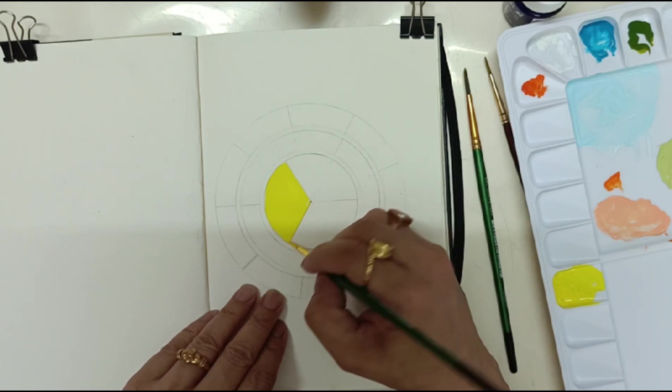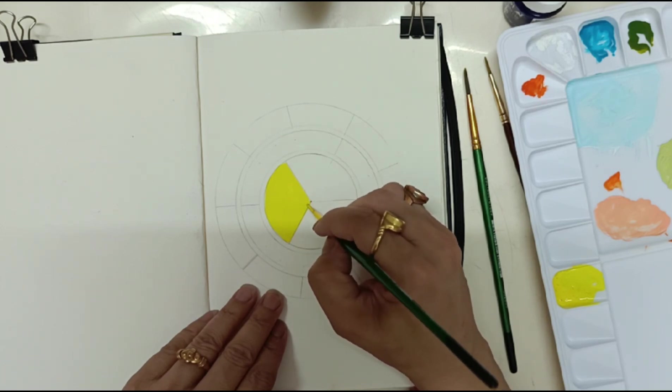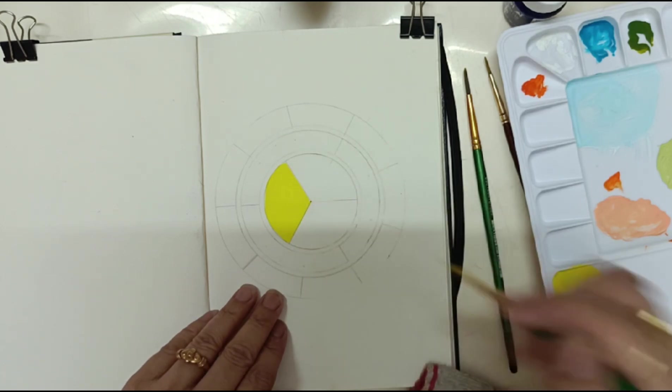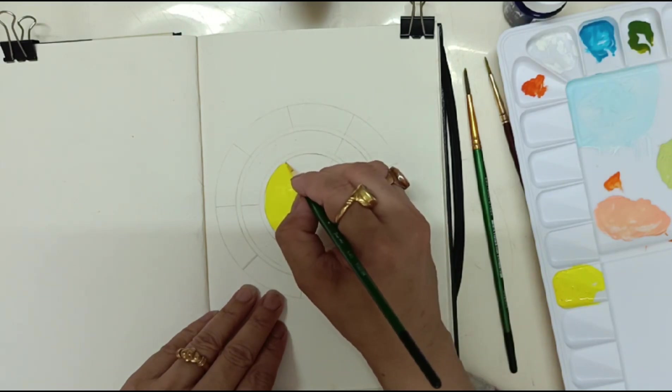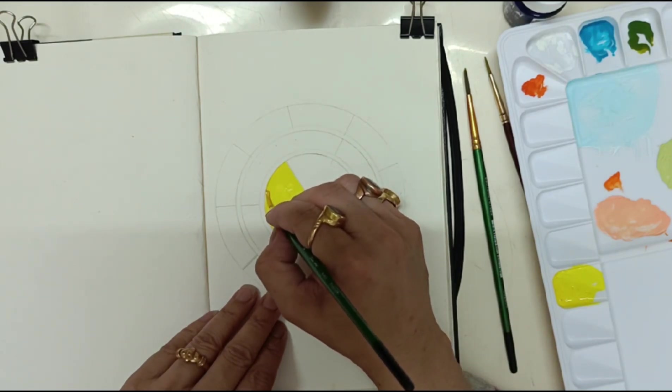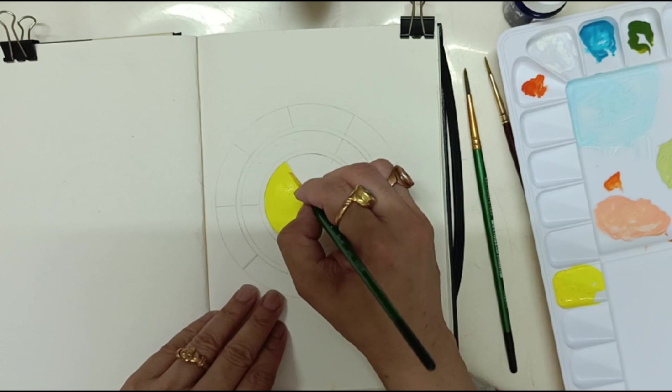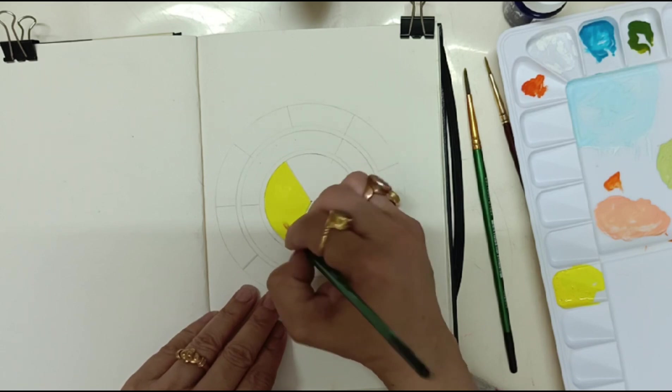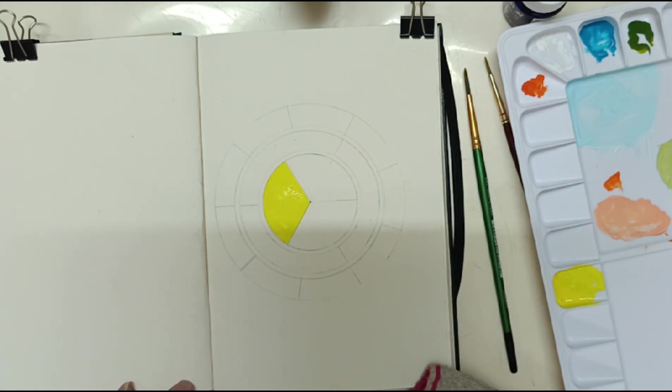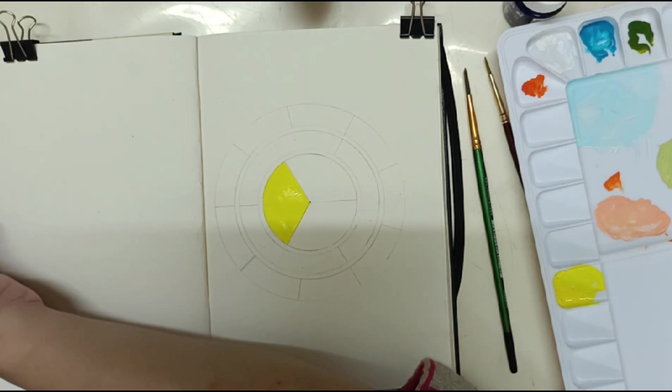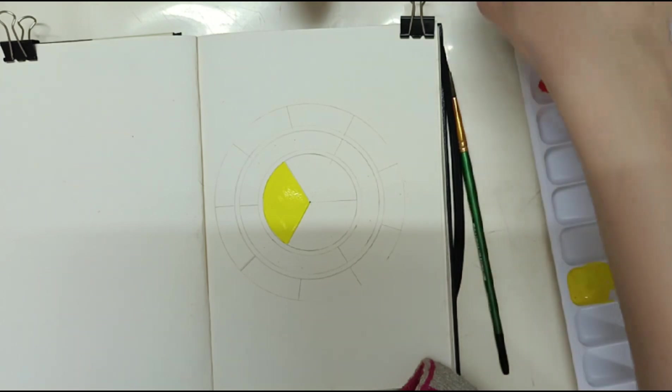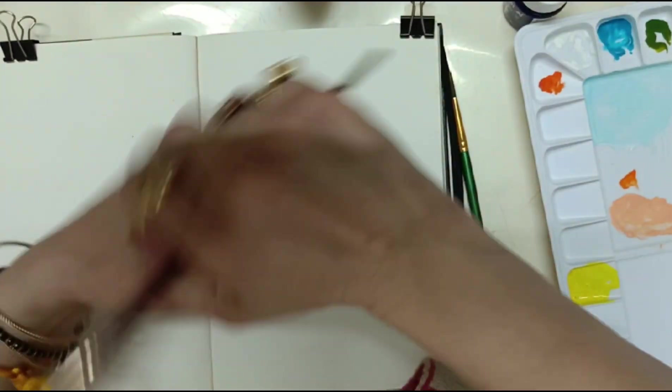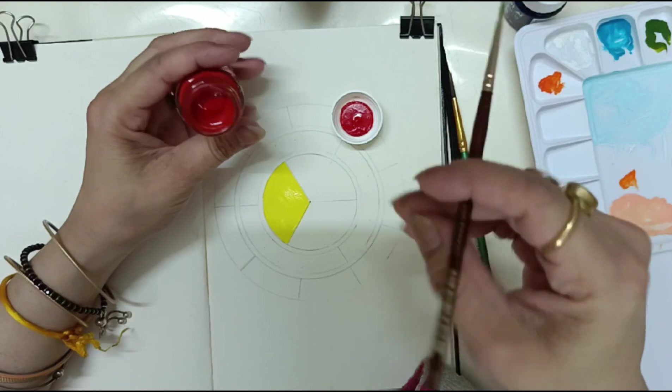This is my yellow. So my one section is ready. Now again what I have to do is I will take out this poster red, same as you took yellow.